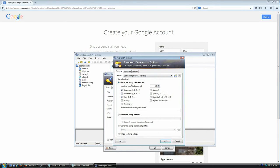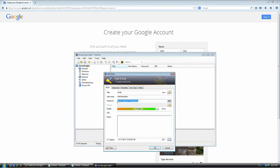In the password generator screen you can tell KeePass how to generate the password: uppercase letters, lowercase letters, digits, minus sign, underscore, white space, special characters, and extended ASCII characters. Note that extended ASCII characters cause many sites to break, so I don't recommend using that option unless you know what you're doing. You can also tell KeePass how long you want the password — I'm going to say 20 characters and click OK.